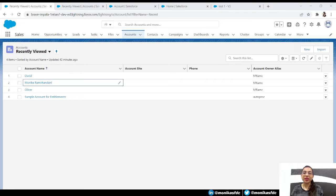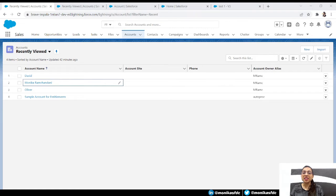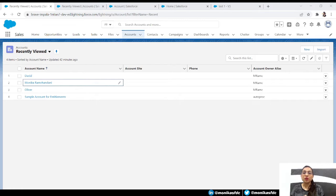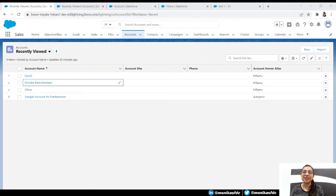In our previous episode we cloned all the accounts in our Salesforce database. Deep cloning means - let's say you have one account and you have 50 contacts in it. Cloning just the account is called cloning, but cloning the account as well as its 50 contacts is called deep cloning. That's what we are going to learn today.